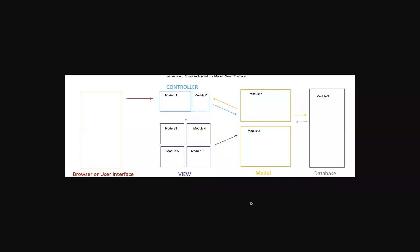Hello and welcome back to another web development video. Today I'm talking about separation of concerns for beginners specifically applied to a model view controller pattern.